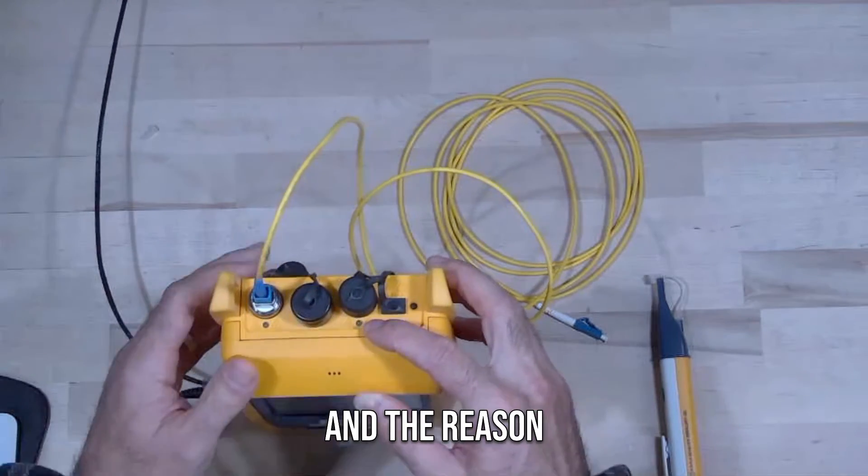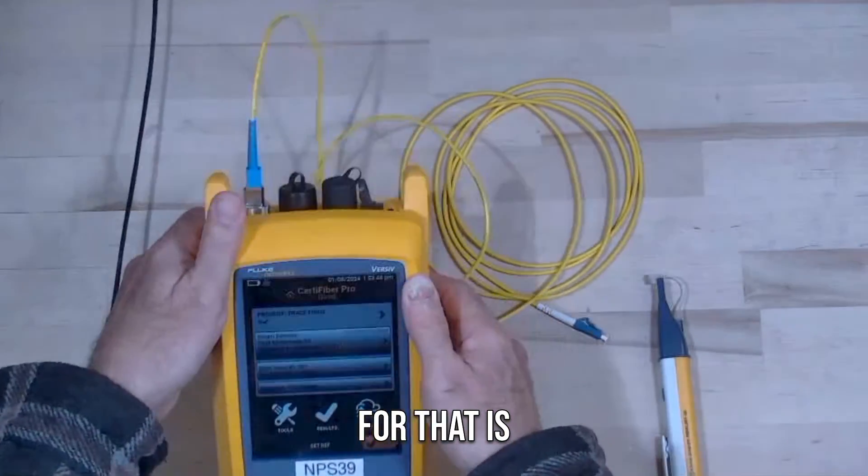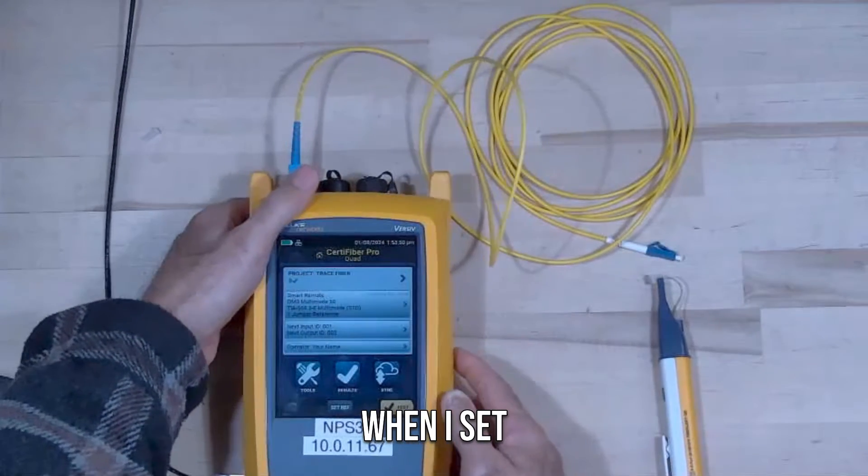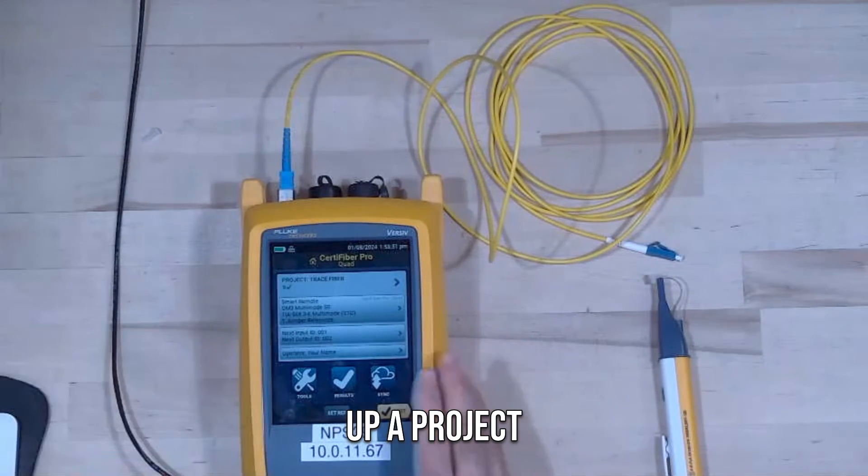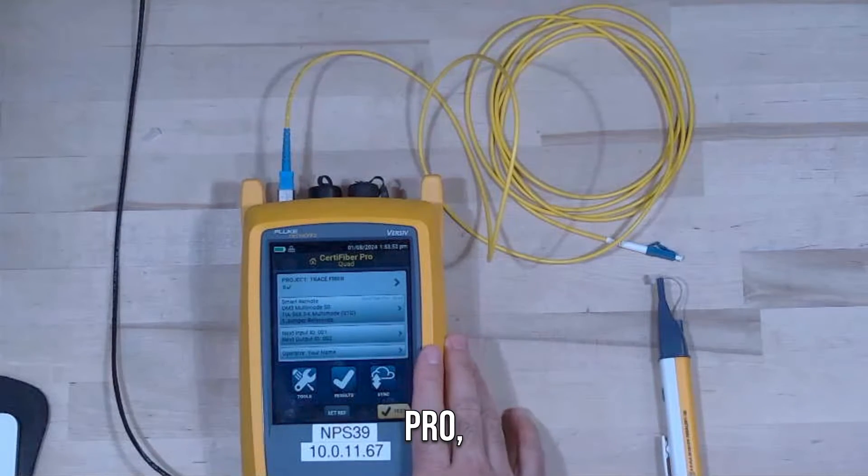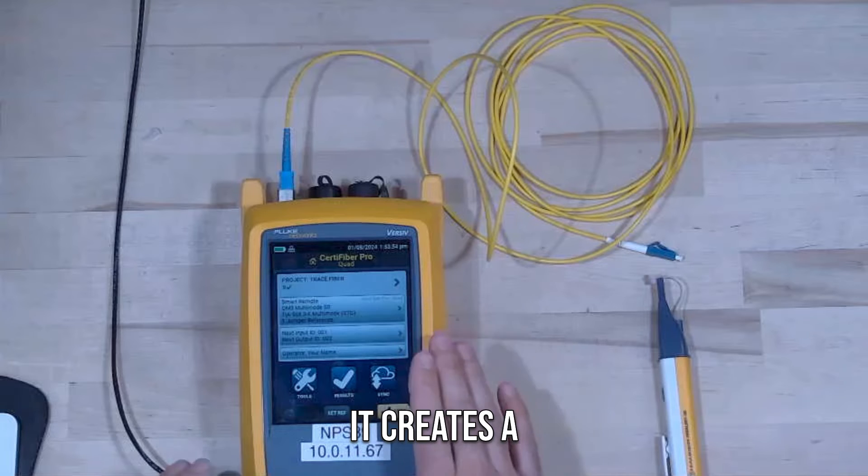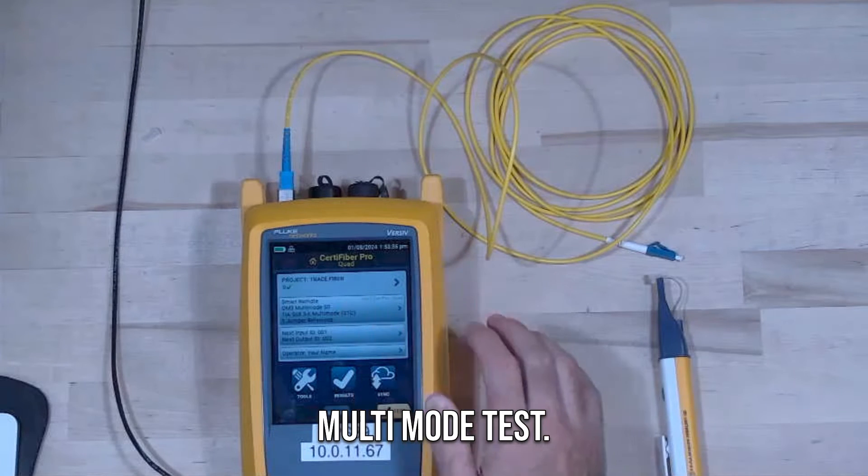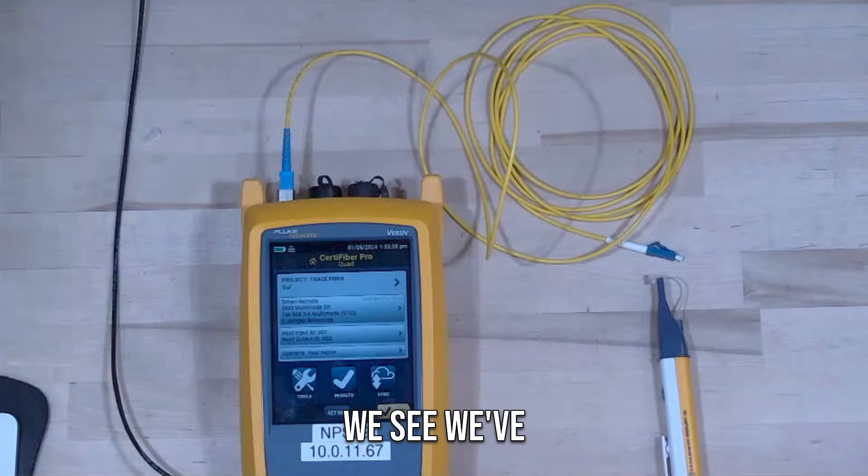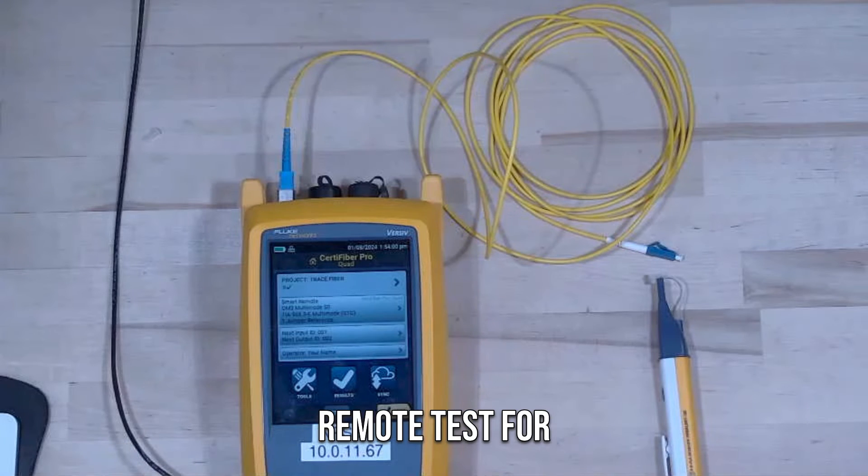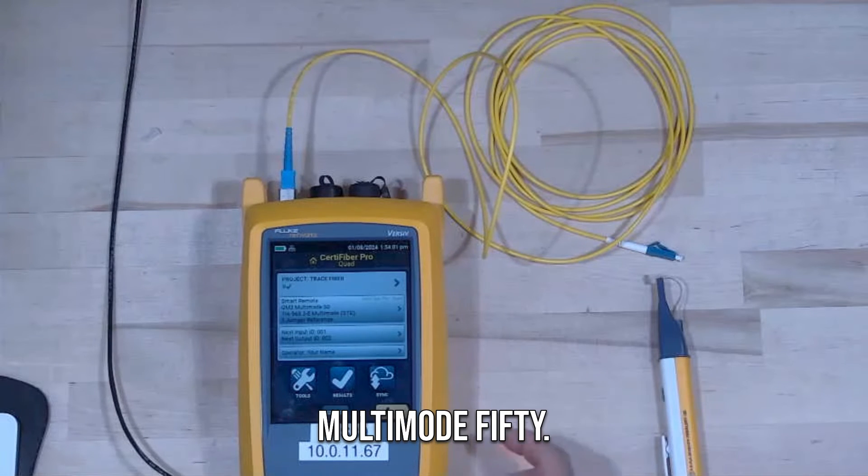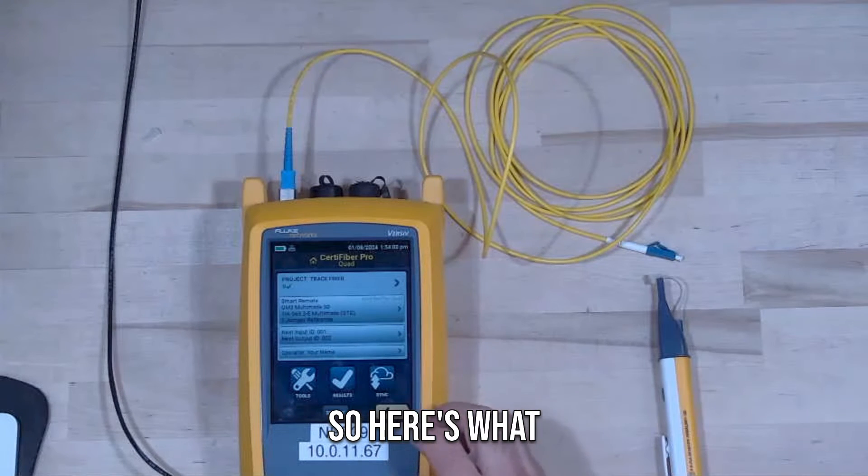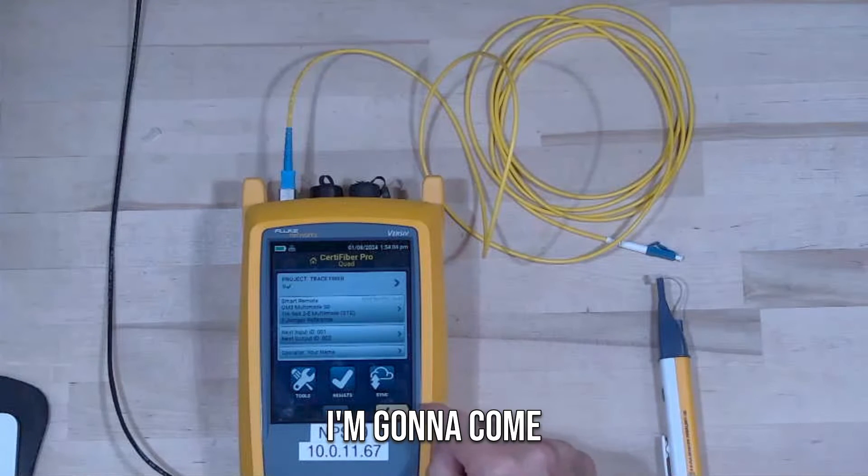The reason for that is because by default, when I set up a project on the CertiFiber Pro, it creates a multi-mode test. So if we look at the screen right here, we see we've got a smart remote test for multi-mode 50.